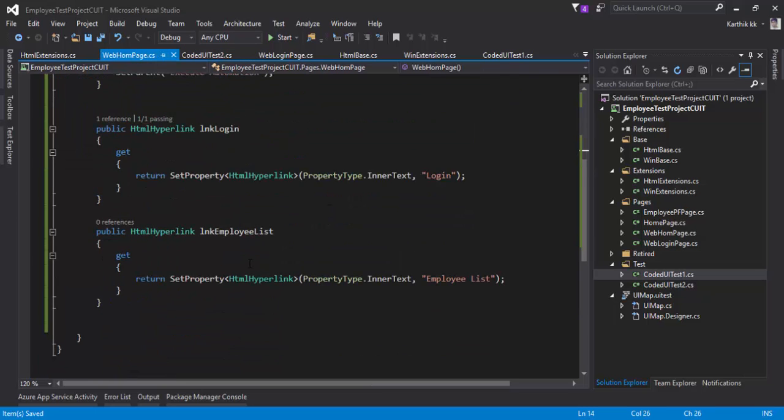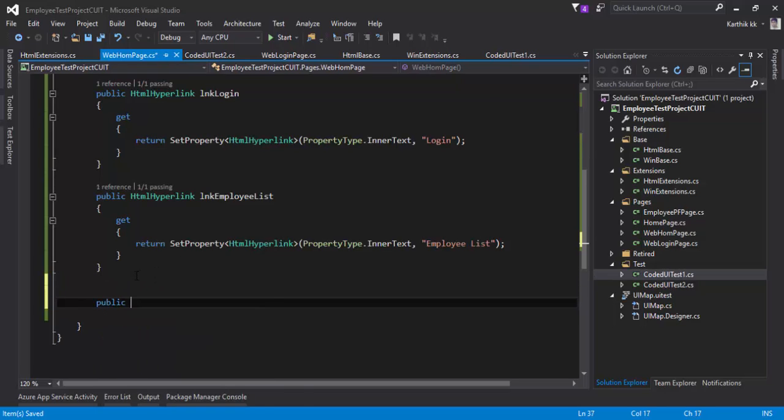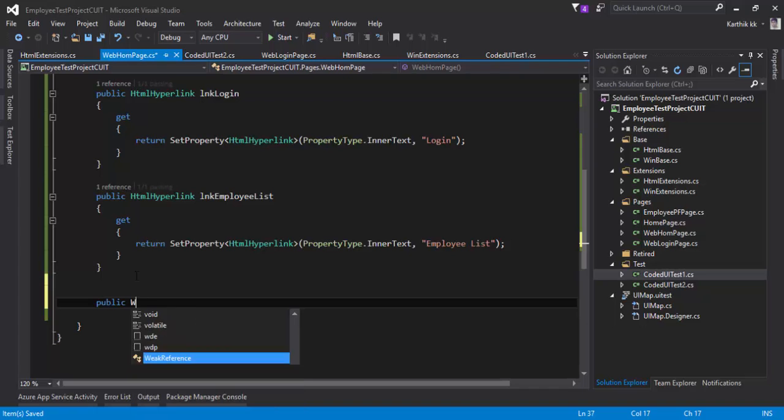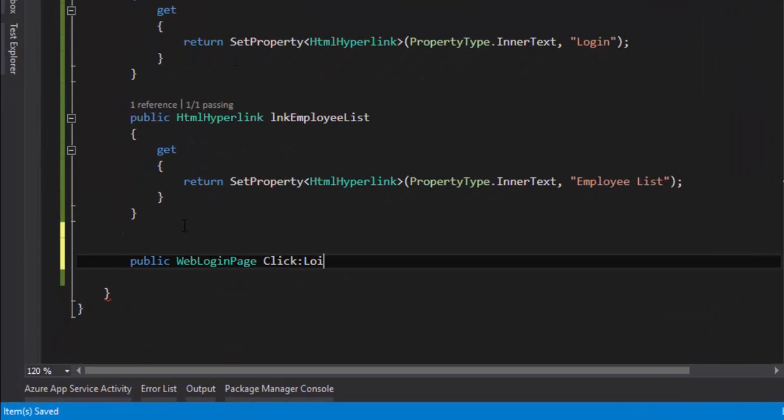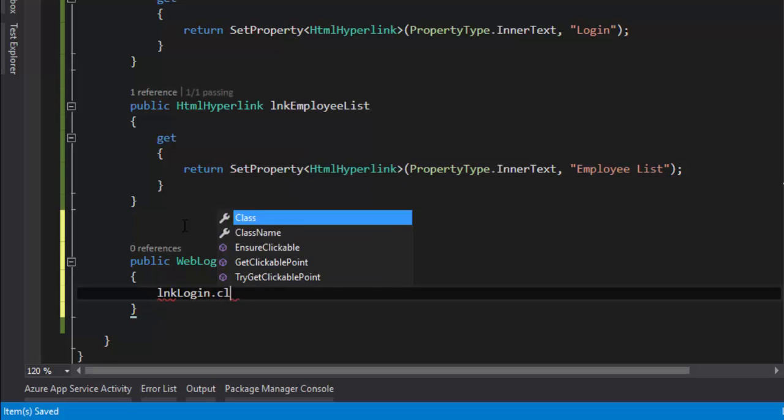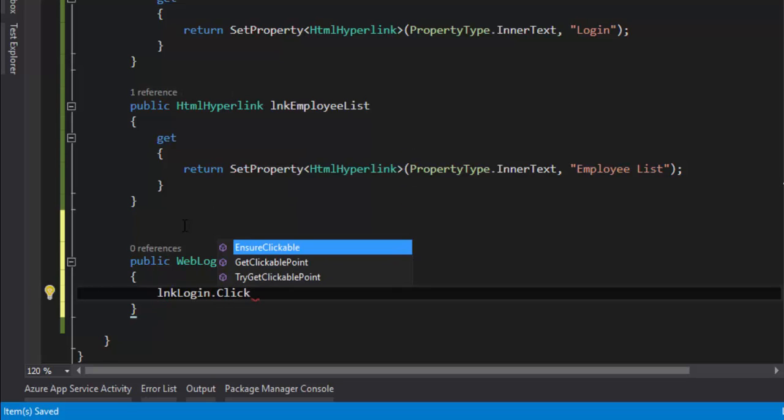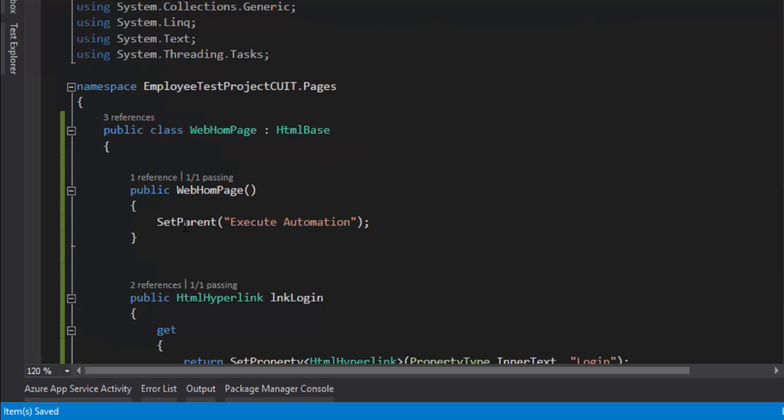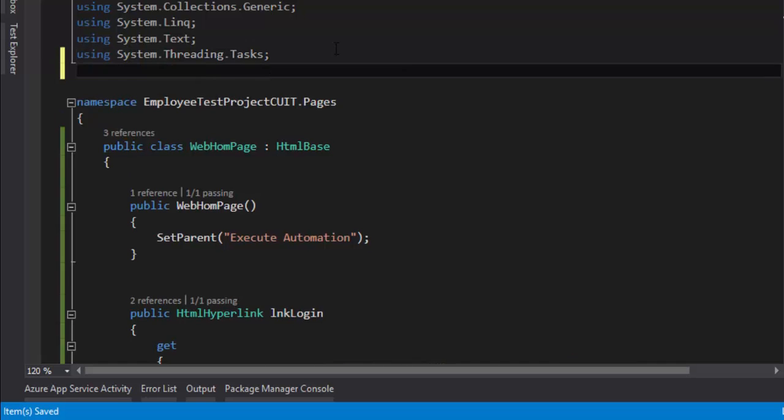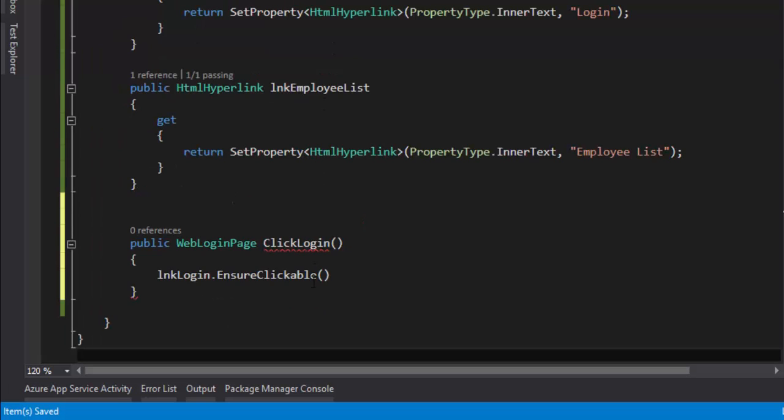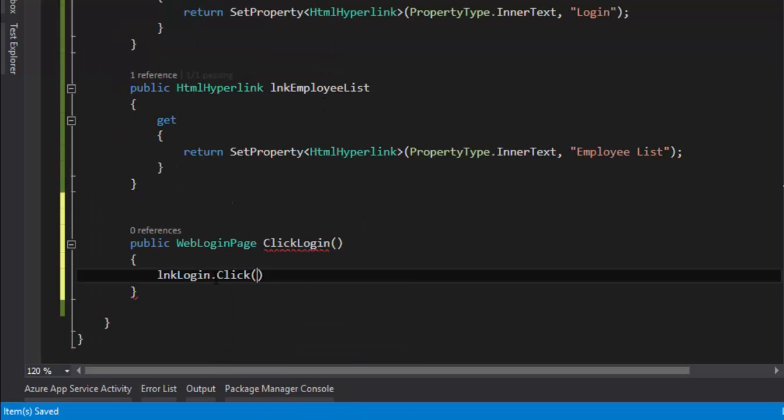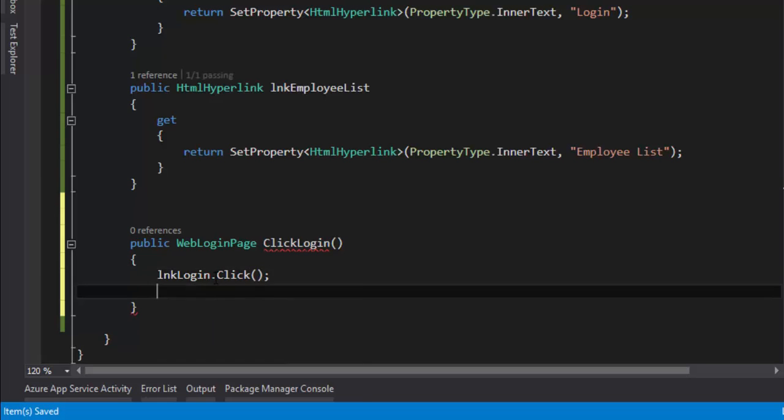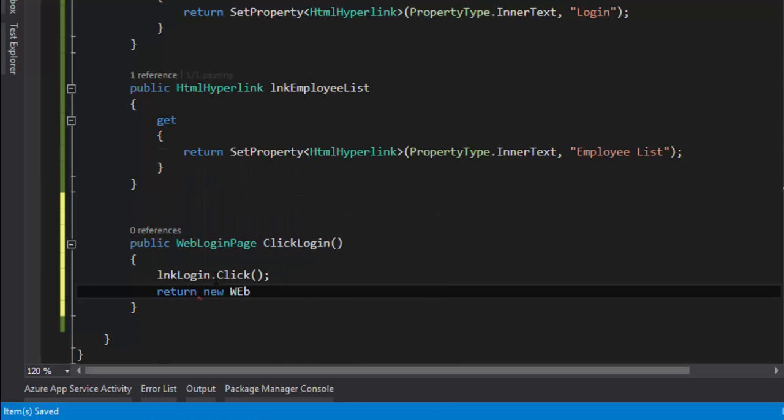I'm going to go to the home page and write a method: public WebLoginPage ClickLogin. Then it's going to click the login link dot click. This click method won't be appearing because we don't have the namespace yet, so I'll add that employee dot extensions. Now we can do the click, and then it's going to return as the WebLoginPage.